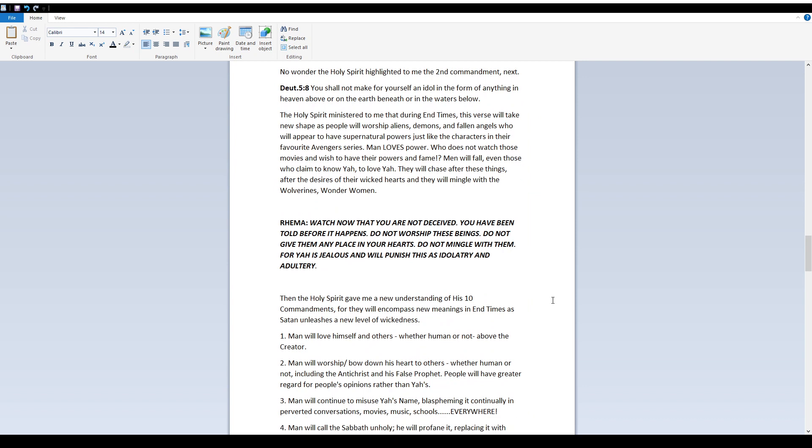Rima Watch now that you are not deceived. You have been told before it happens. Do not worship these beings. Do not give them any place in your hearts. Do not mingle with them. For Yah is jealous and will punish this as idolatry and adultery.